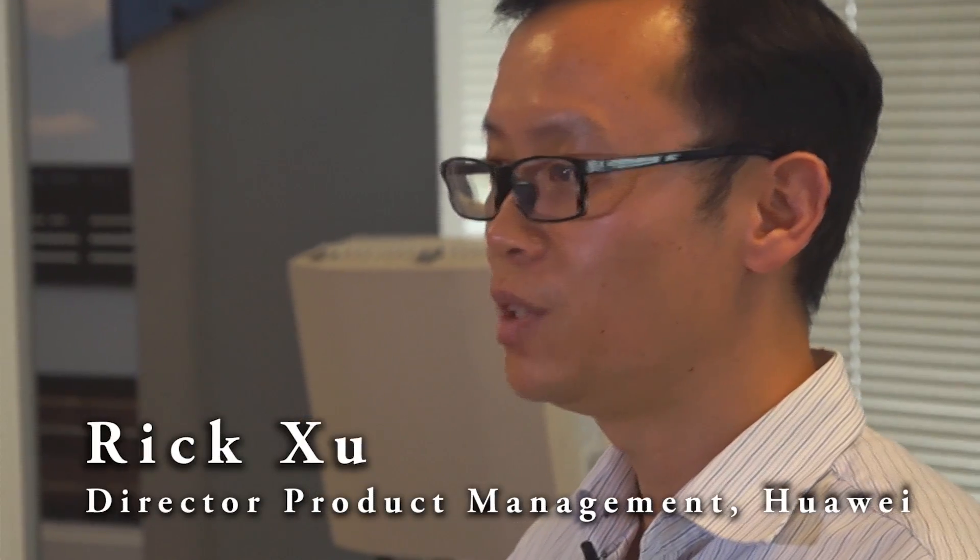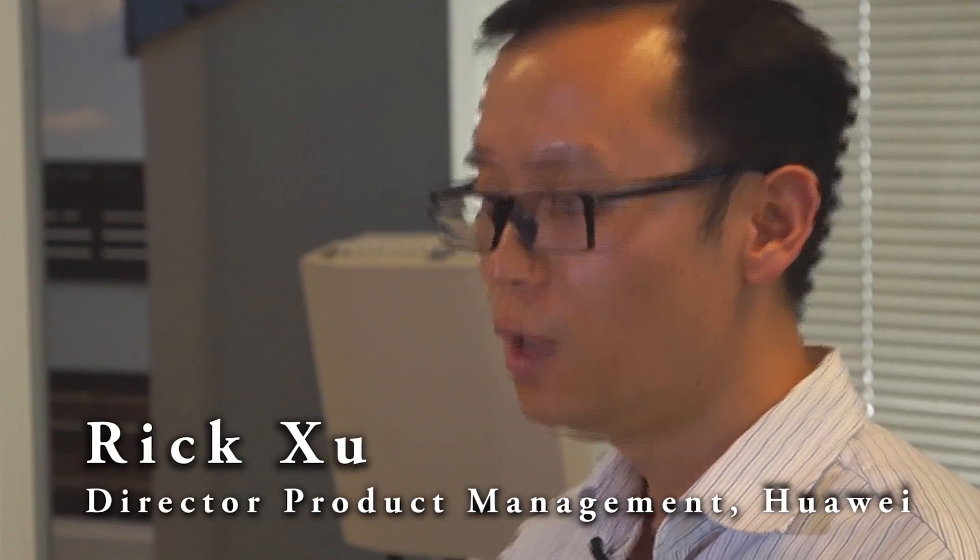My name is Rick Xu. I'm with the Marketing and Solution Sales Department here in Huawei USA, based in Plano, Texas.